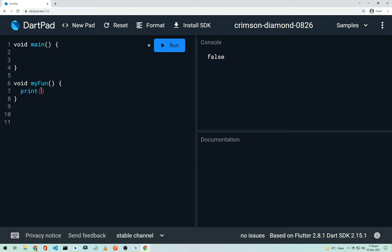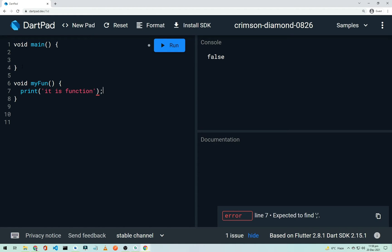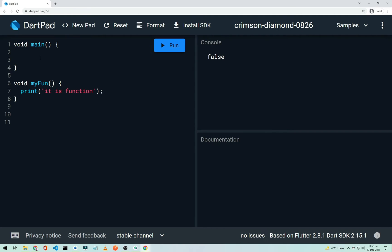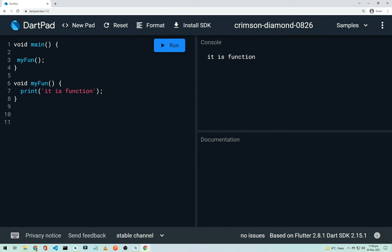I'll create a function called 'myFunction' and inside it print the line 'It is a function'. To call it, just write 'myFunction()' with a semicolon inside main. Running it prints 'It is a function'.